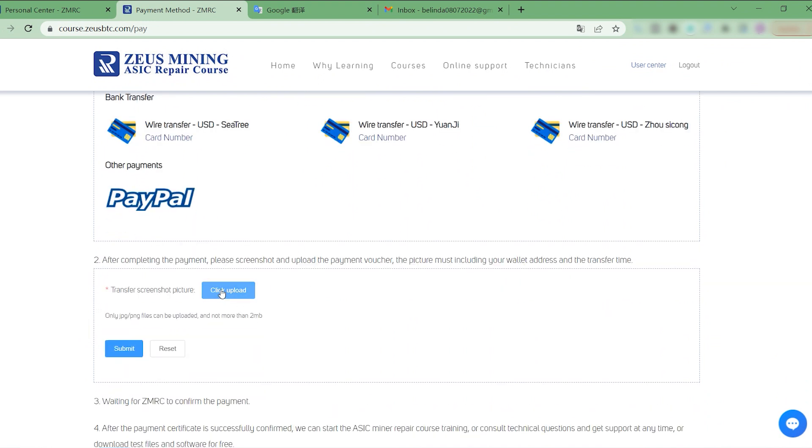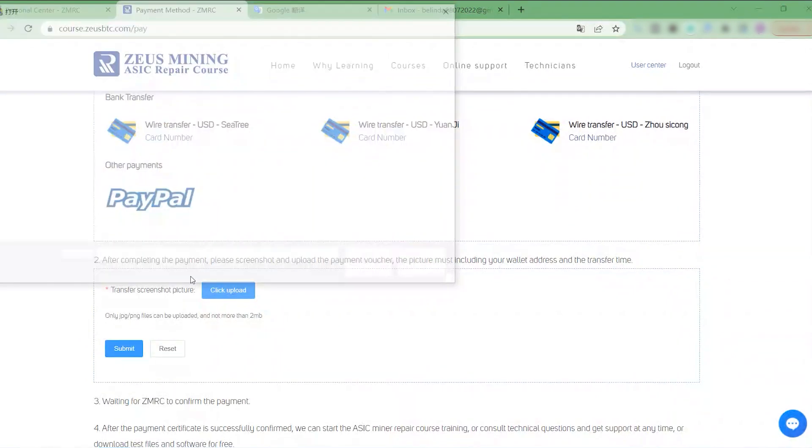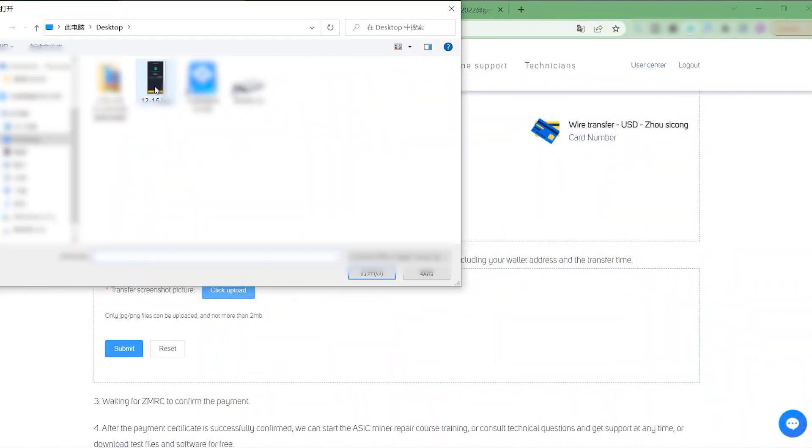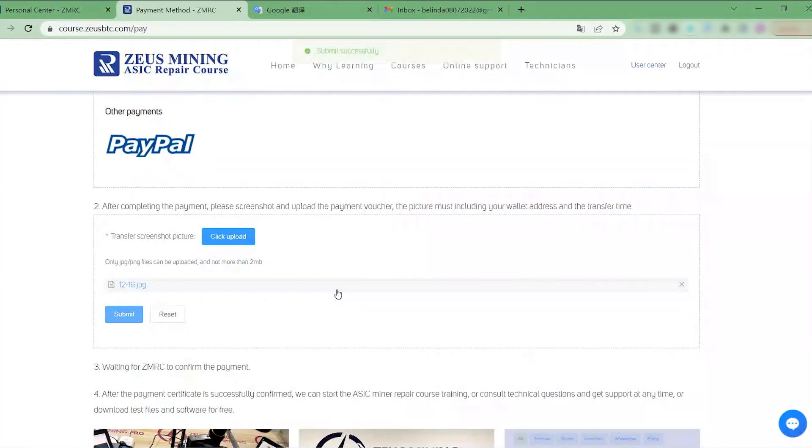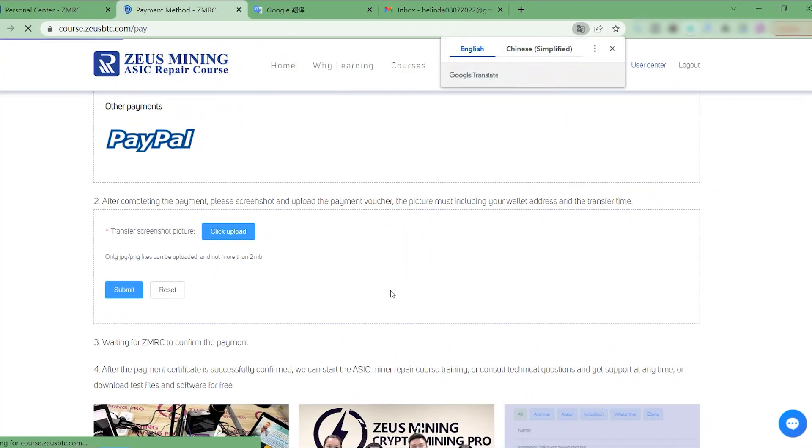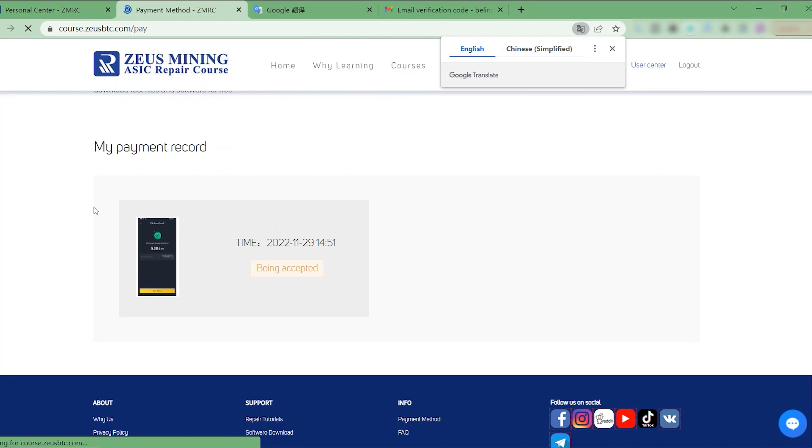After the payment is successful, we need to upload the payment voucher and wait for ZMRC to confirm the payment information.